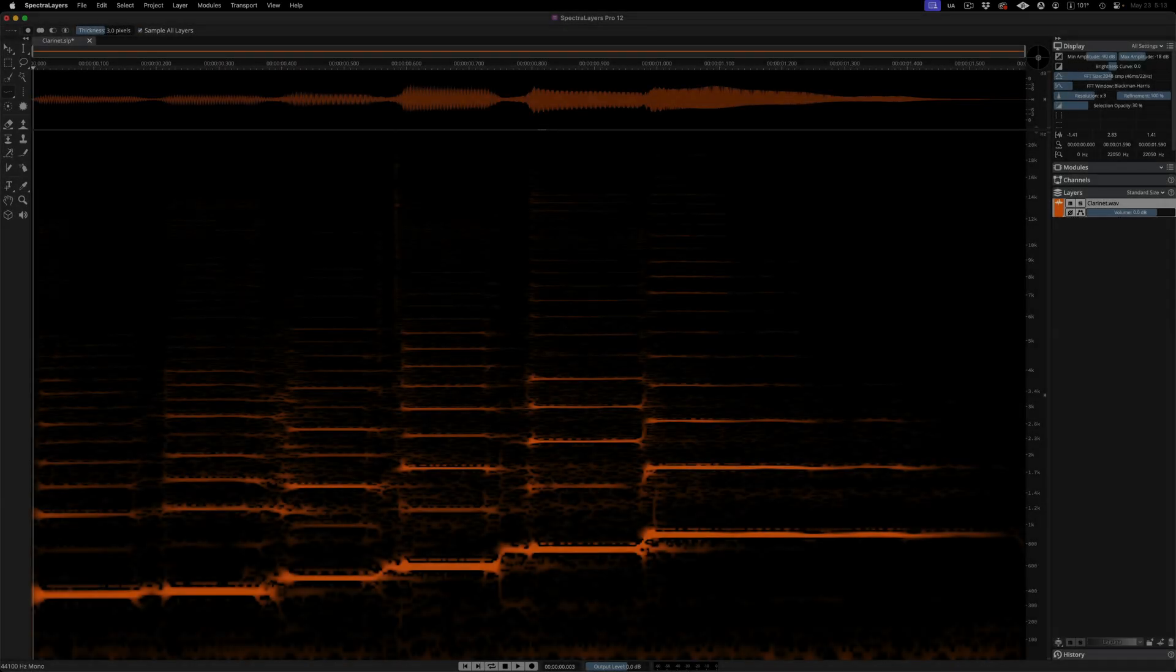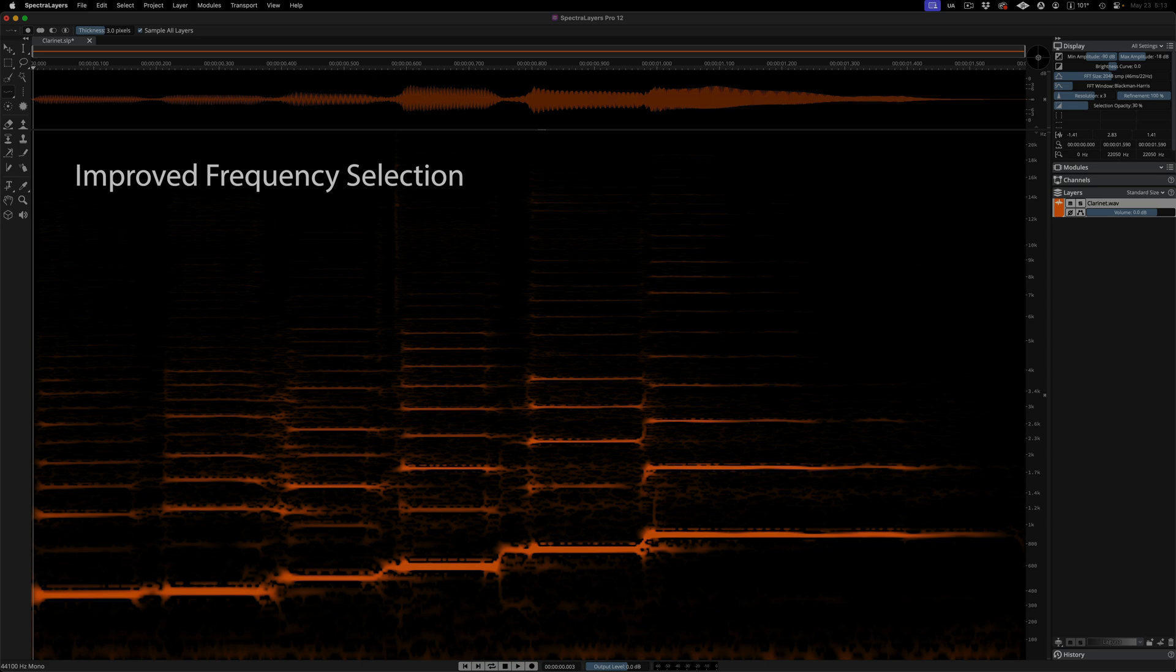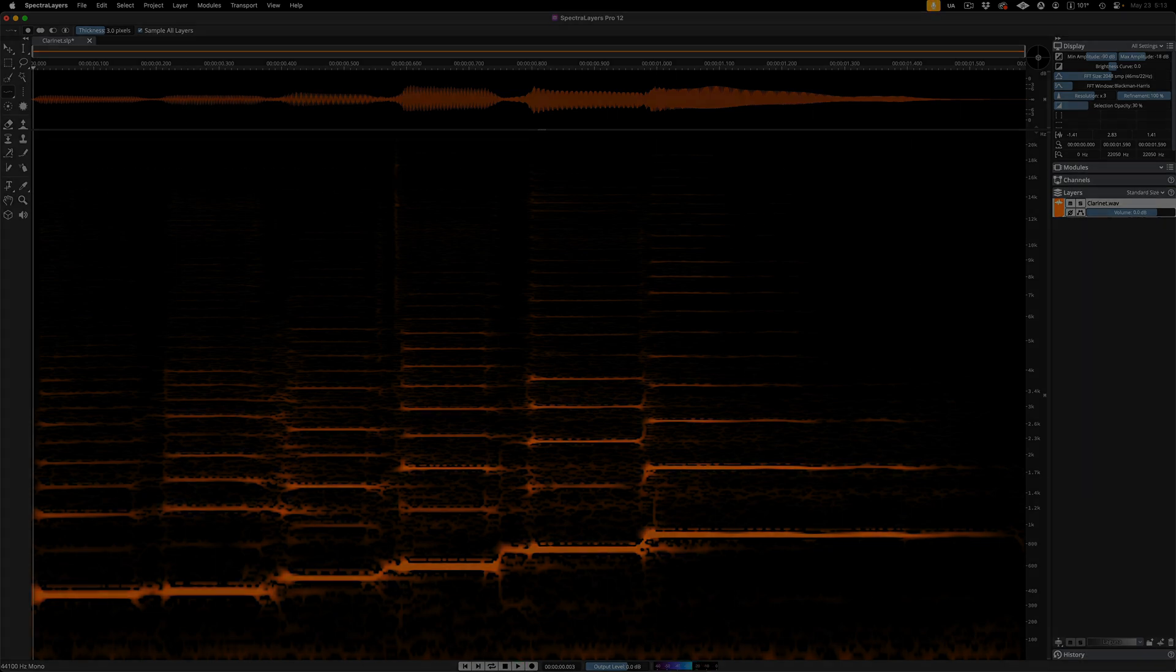Frequency selection has been improved across the board to track narrow frequencies more accurately. Listen to this clarinet sample. This will be our use case.